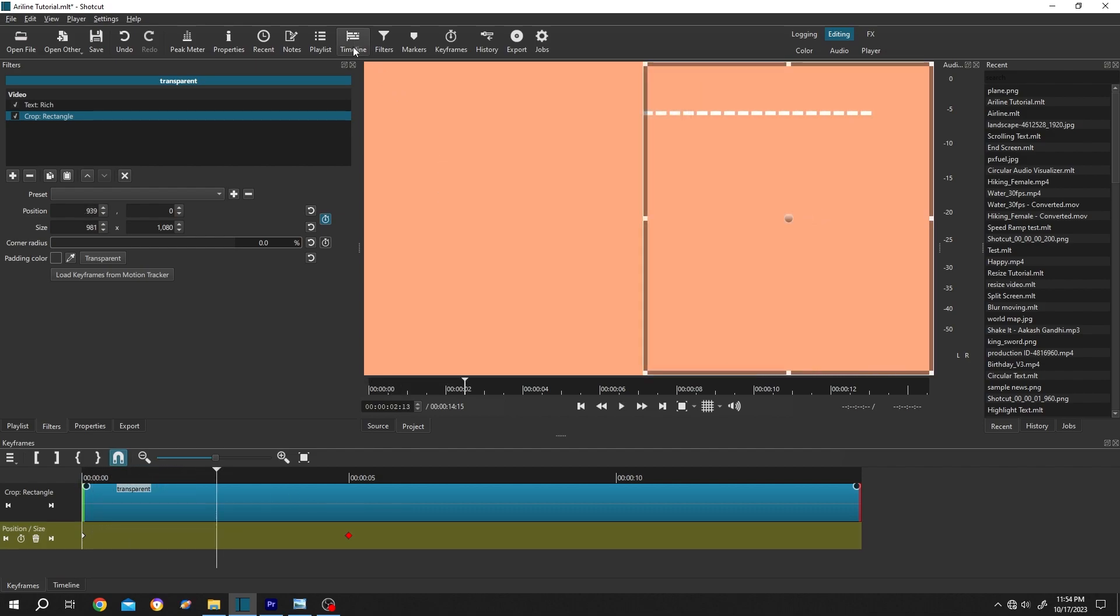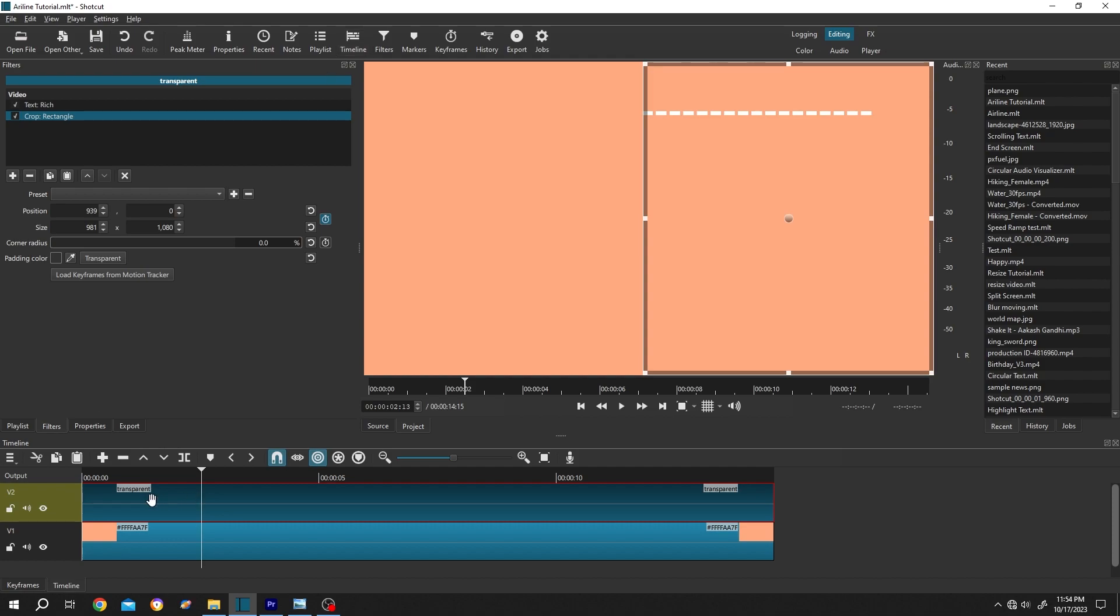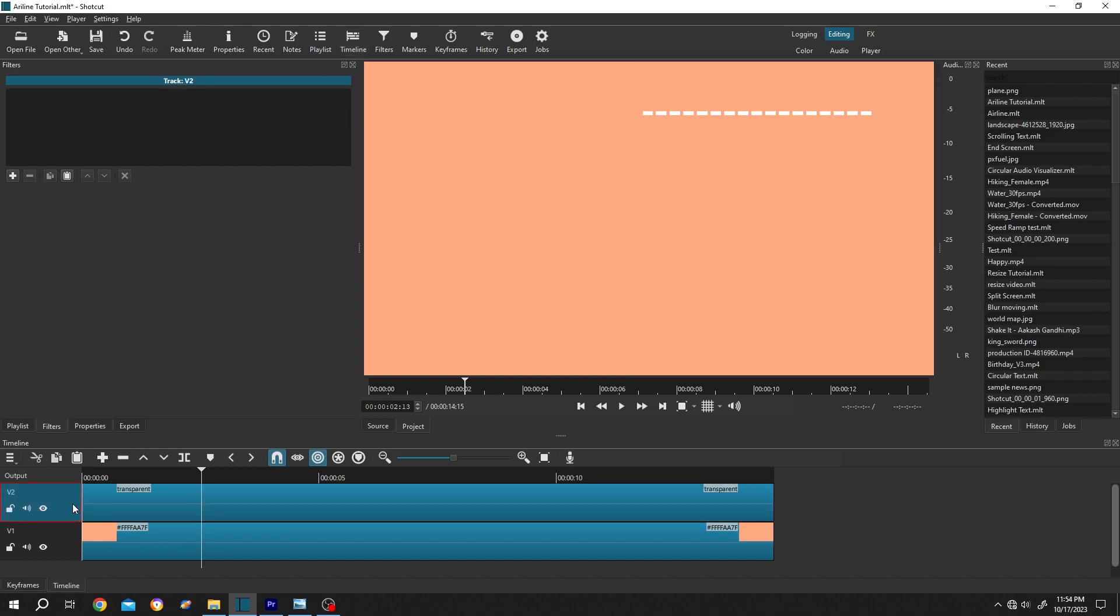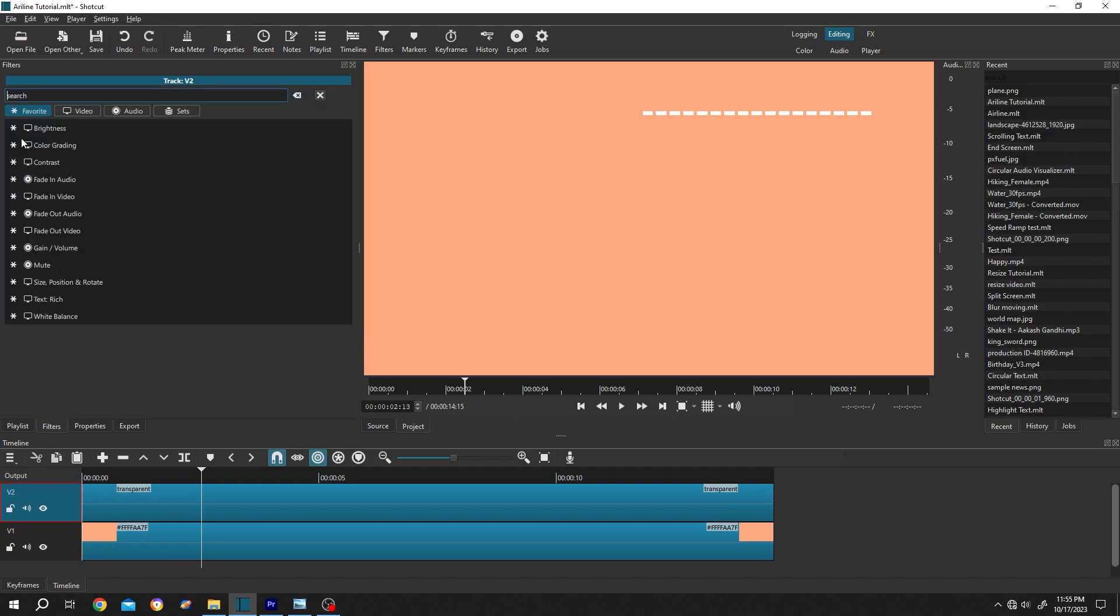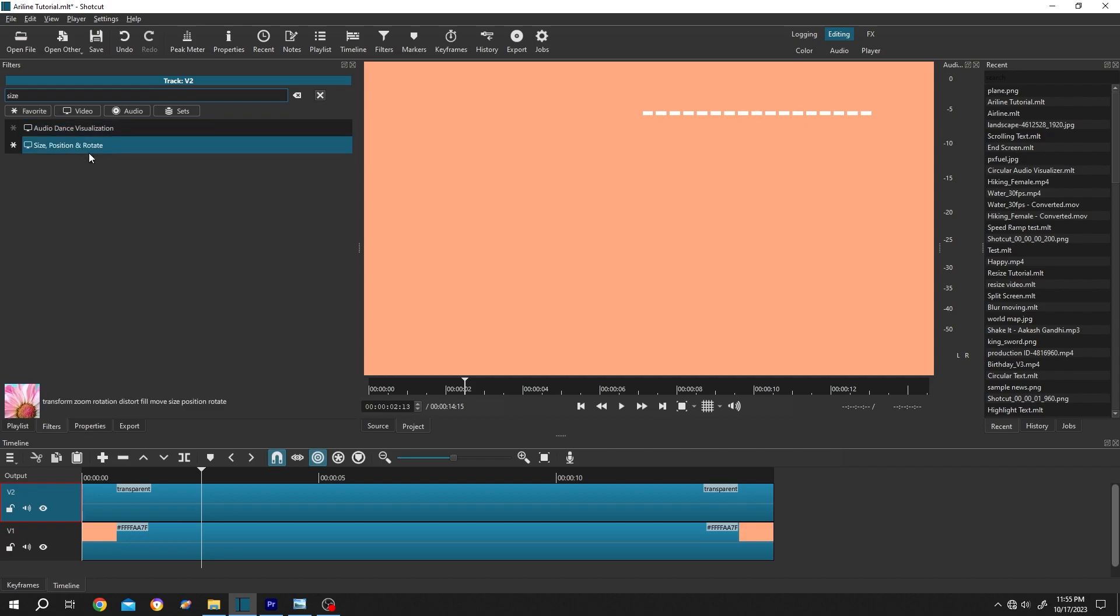Now go back to timeline by clicking on this button. Select the second layer. The second layer, not the clip. Then go to filters, then click on this plus icon again. Search for size, size position and rotate.